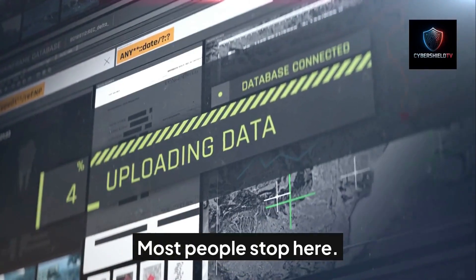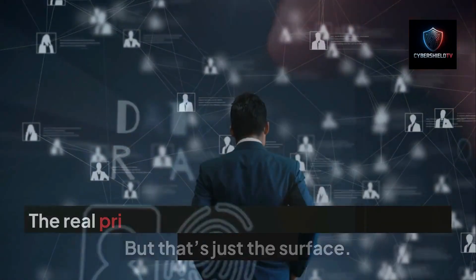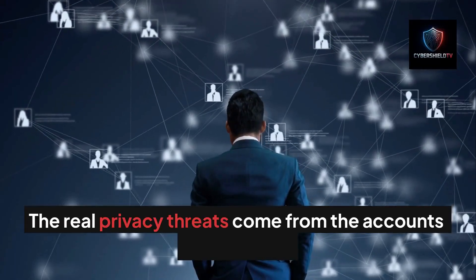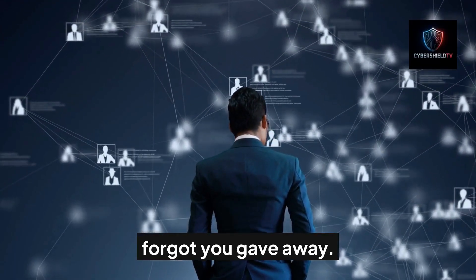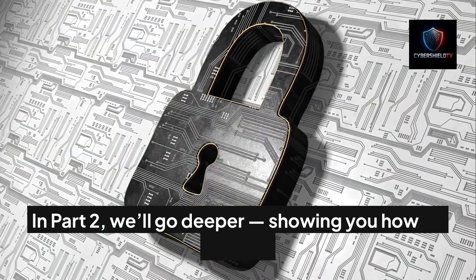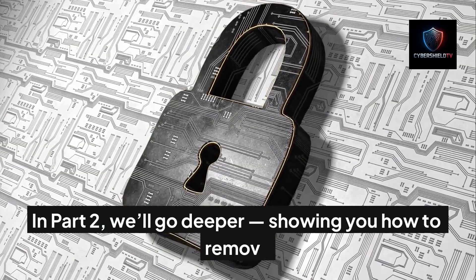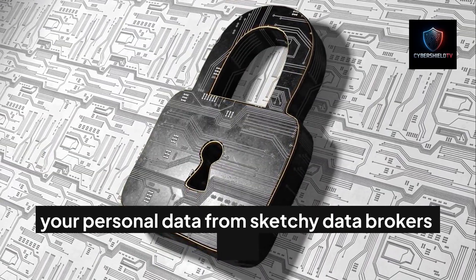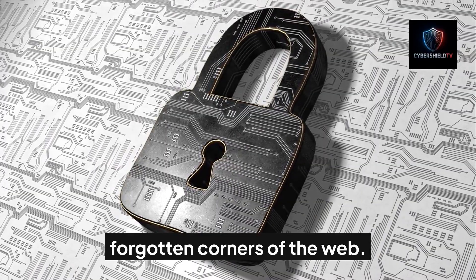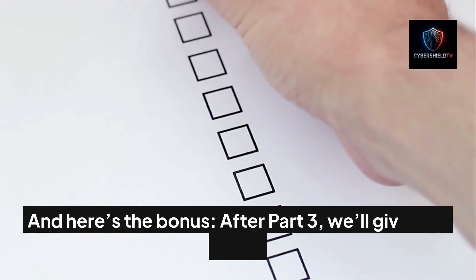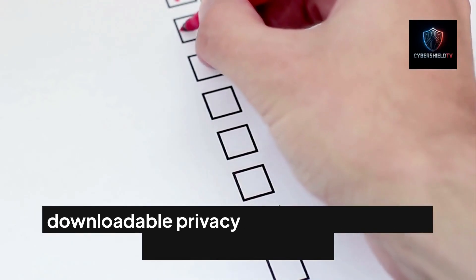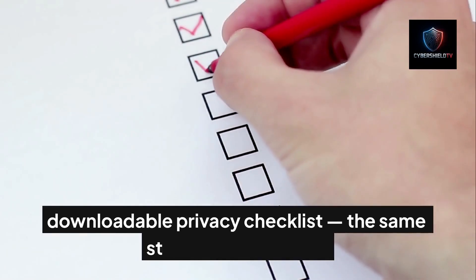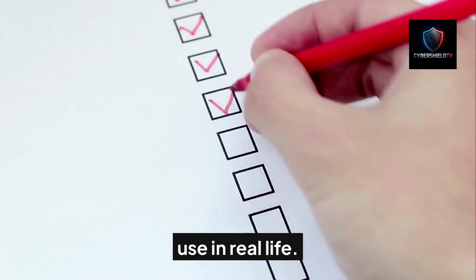Most people stop here, but that's just the surface. The real privacy threats come from the accounts and data you forgot you gave away. In part two, we'll go deeper, showing you how to remove your personal data from sketchy data brokers and forgotten corners of the web. And here's the bonus: after part three, we'll give you a free downloadable privacy checklist—the same step-by-step guide I use in real life.